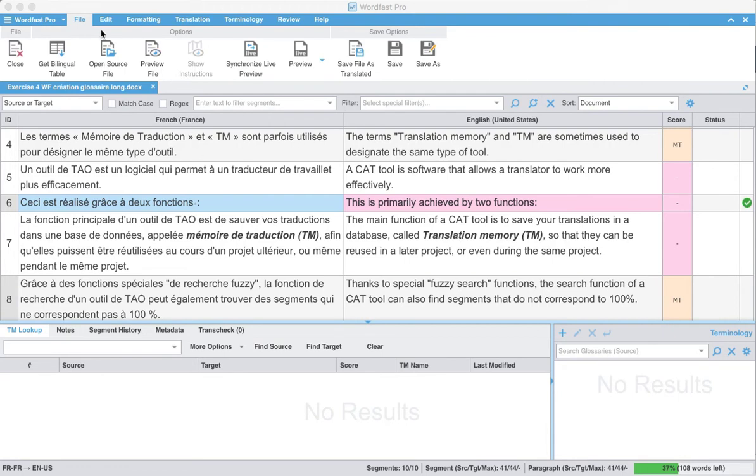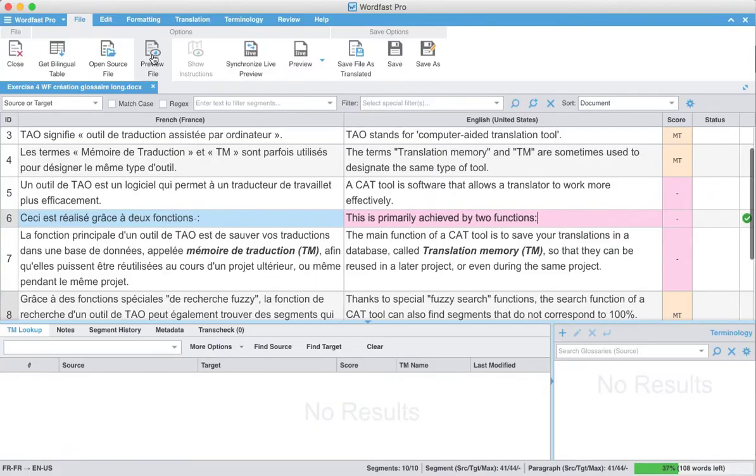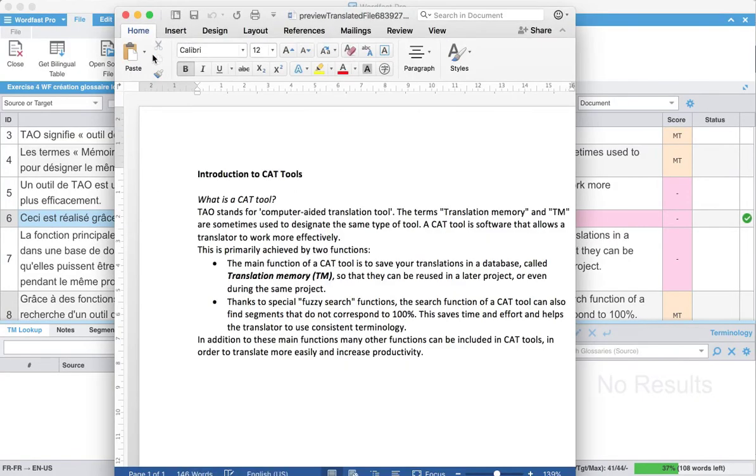You can go into the file tab, and before you could get a bilingual table, you had this preview file where you could see what your file looked like in a monolingual or target-only preview.